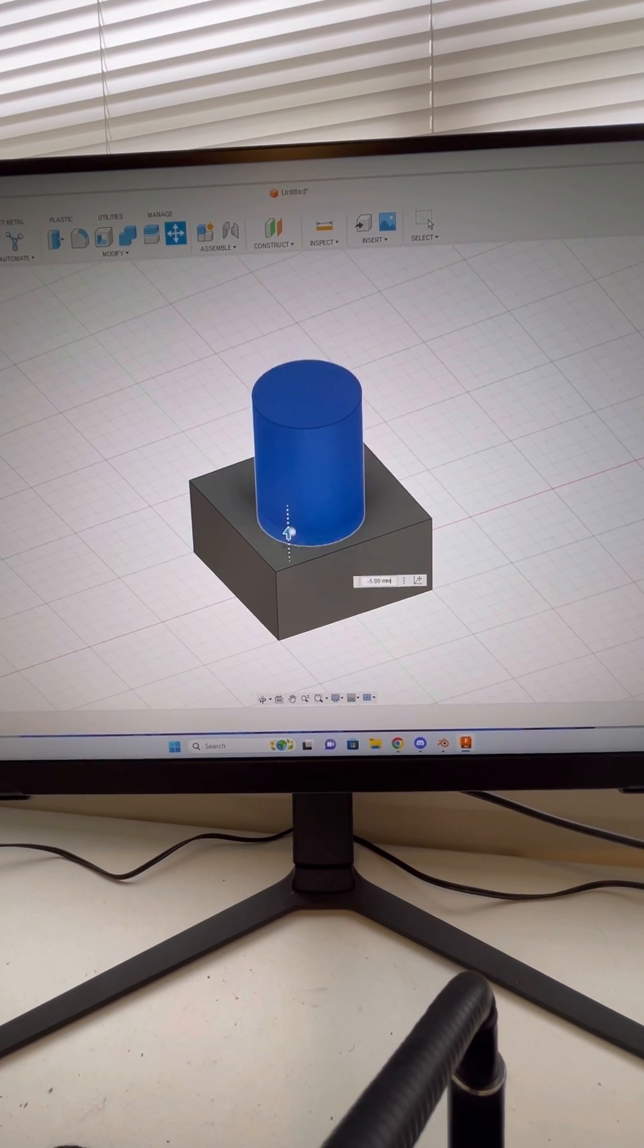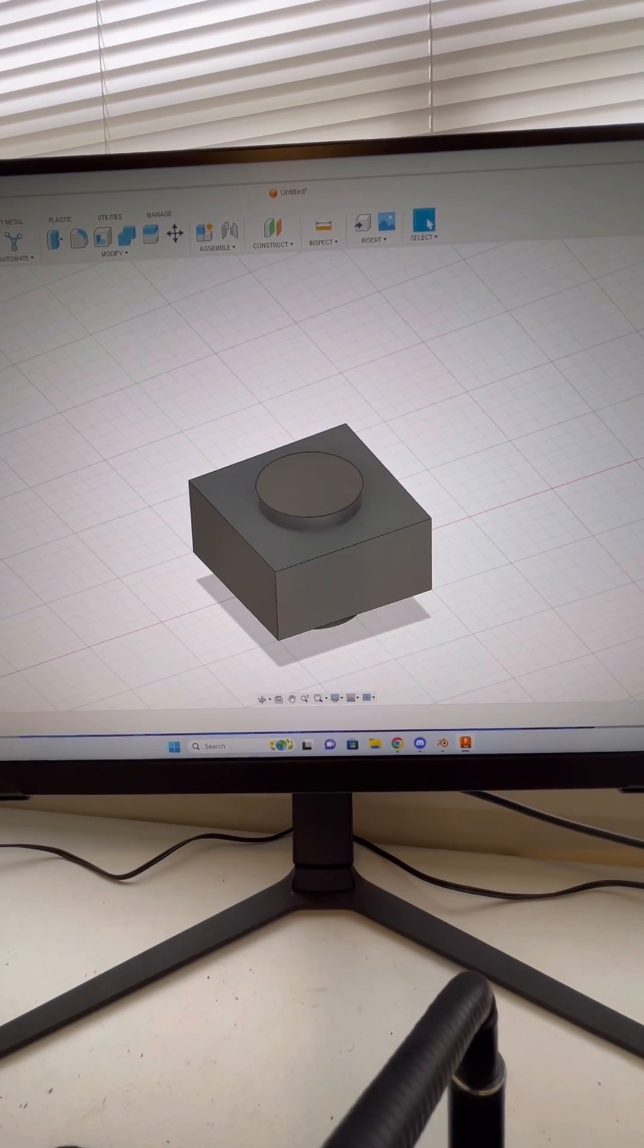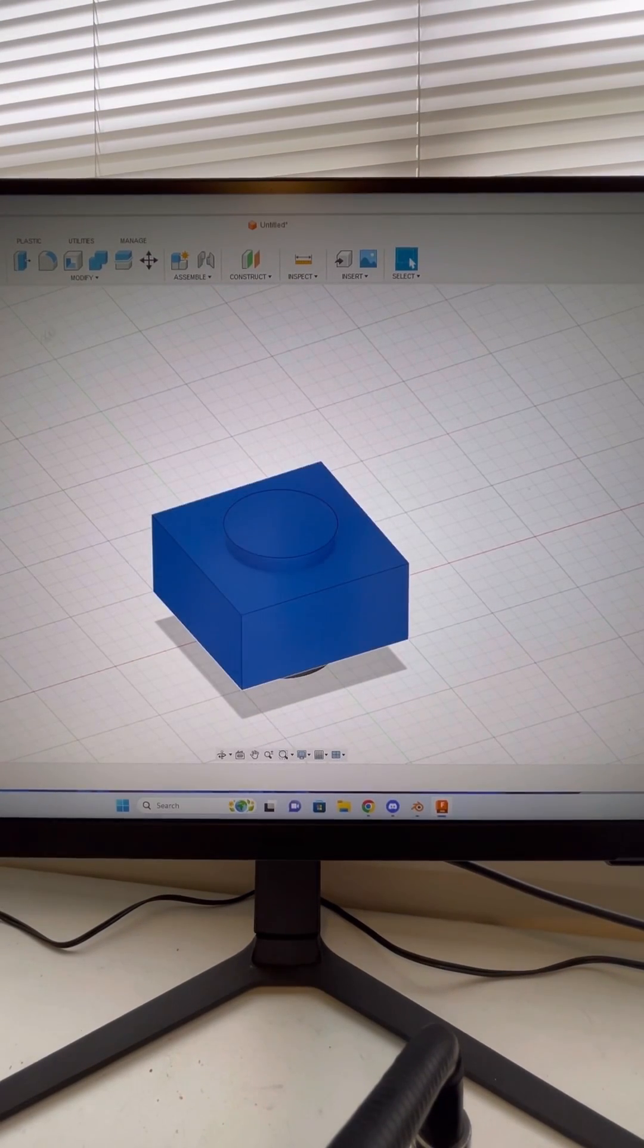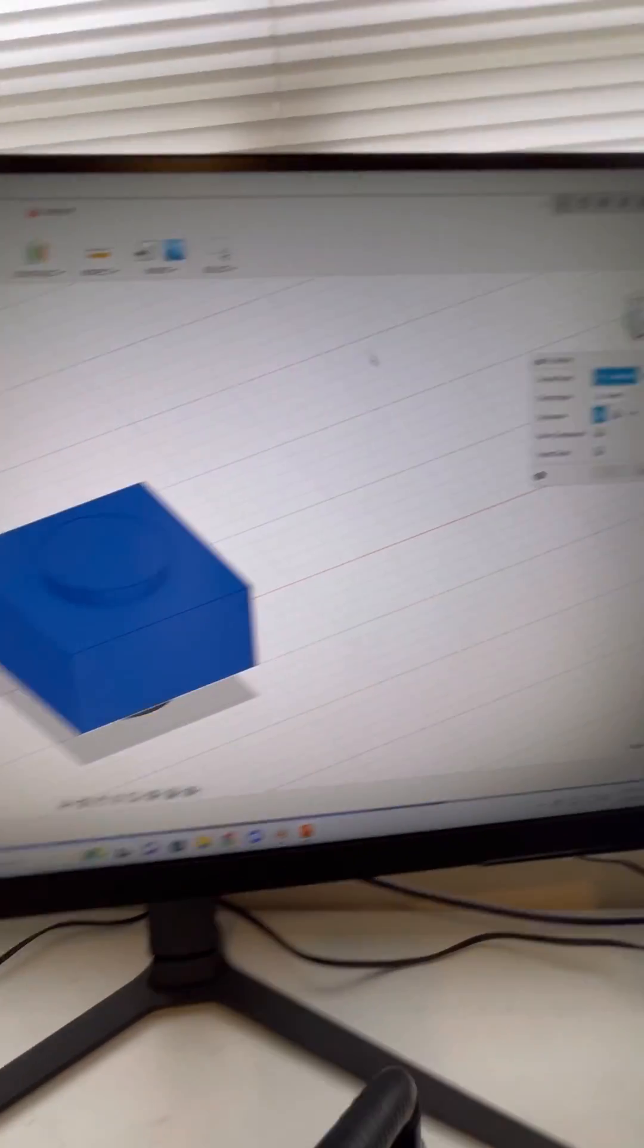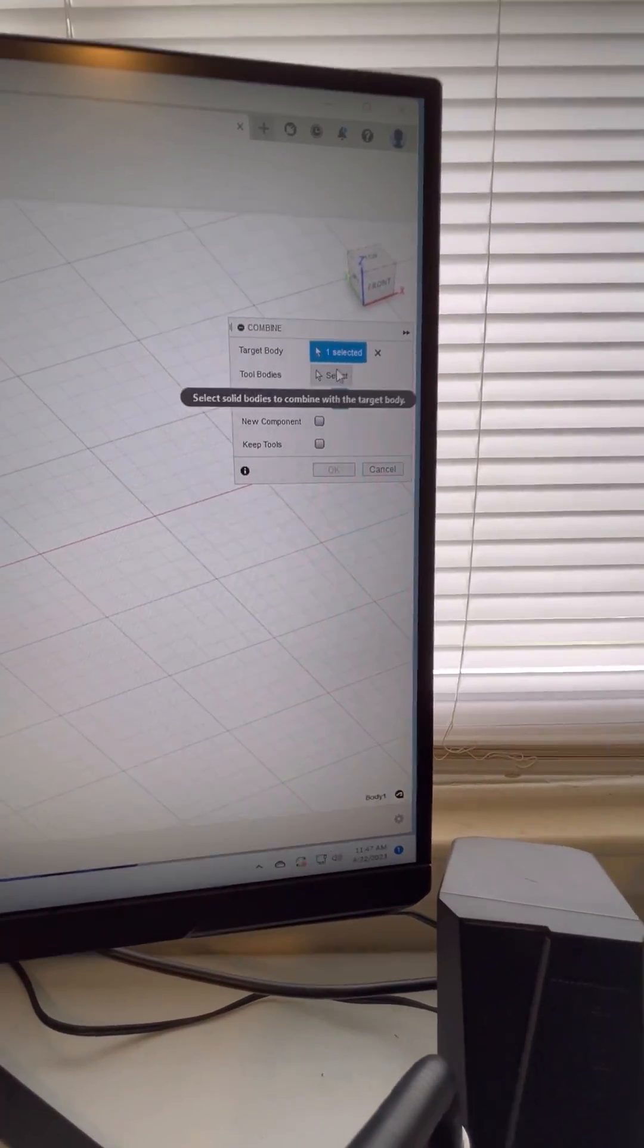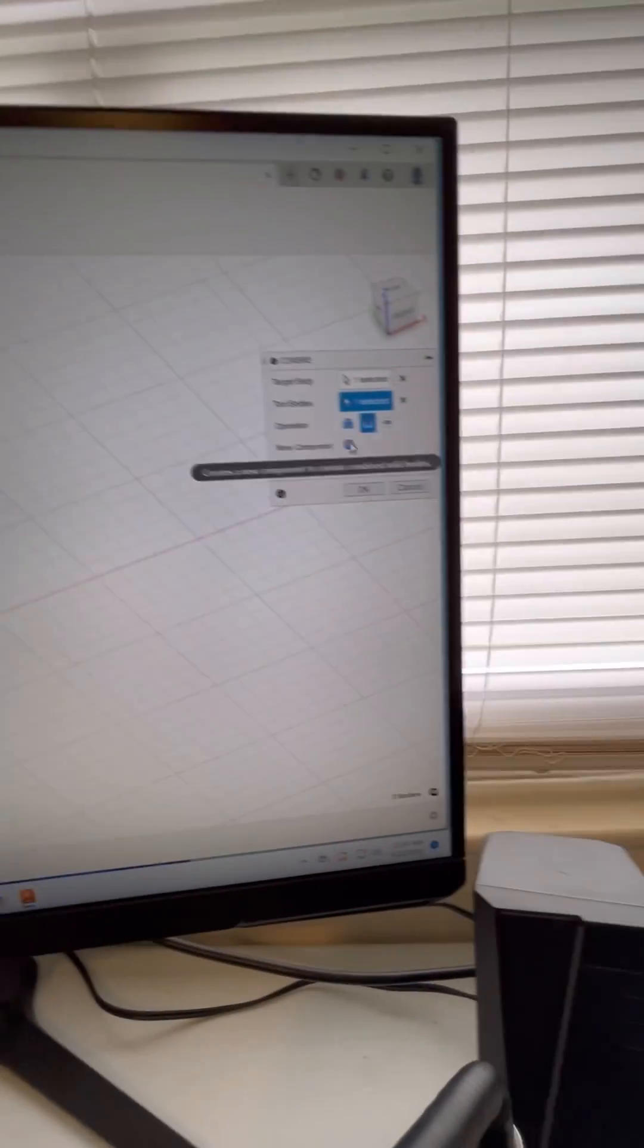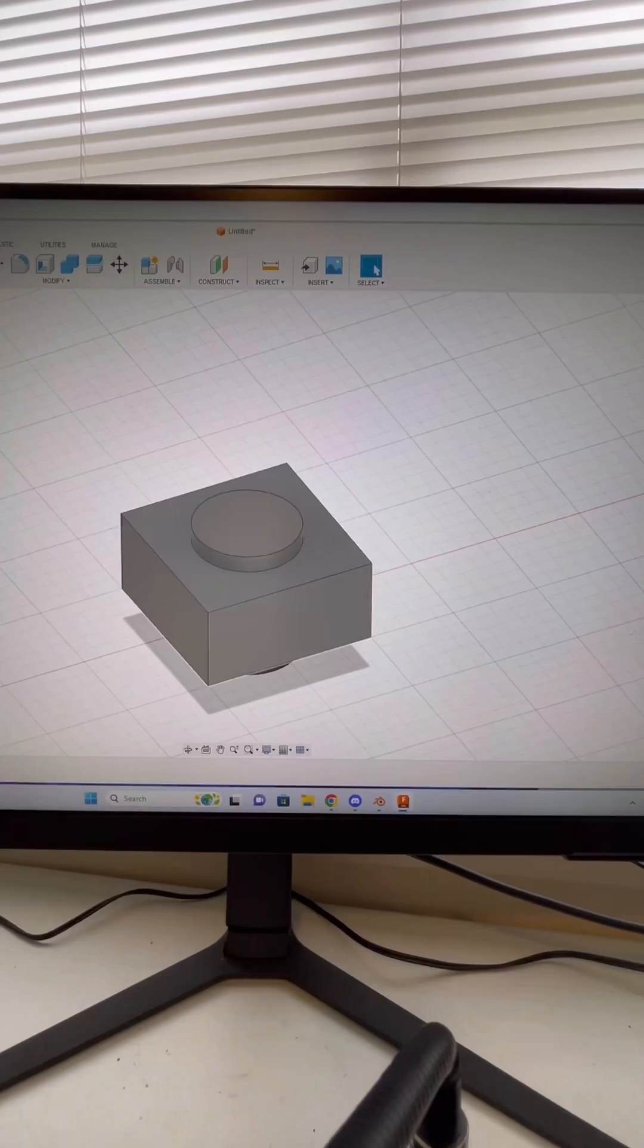so we can just take this, put that through there. From here, you can select your original base. We're going to go to Combine up here, Operation Cut, Tool Bodies. We're going to select the shape we want to cut out from the original shape, and then we can just click OK.